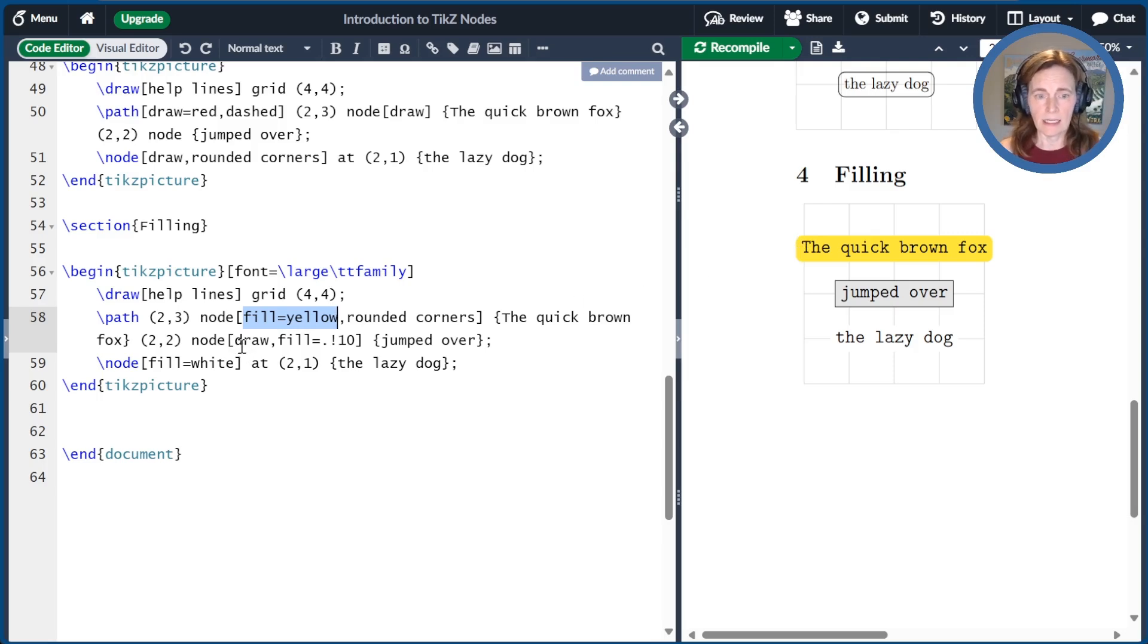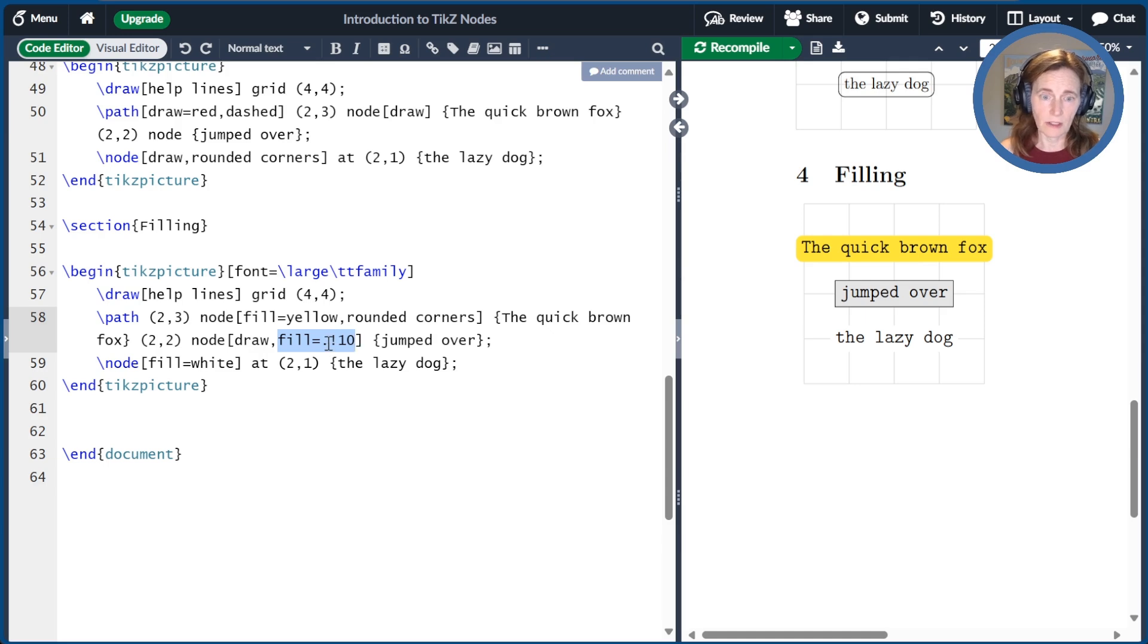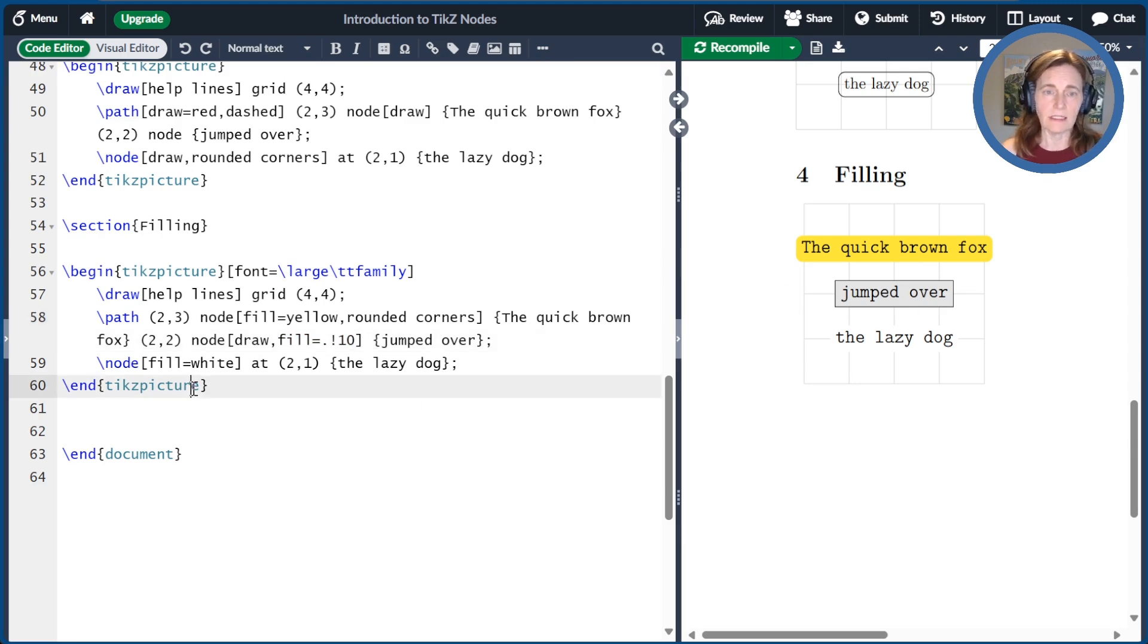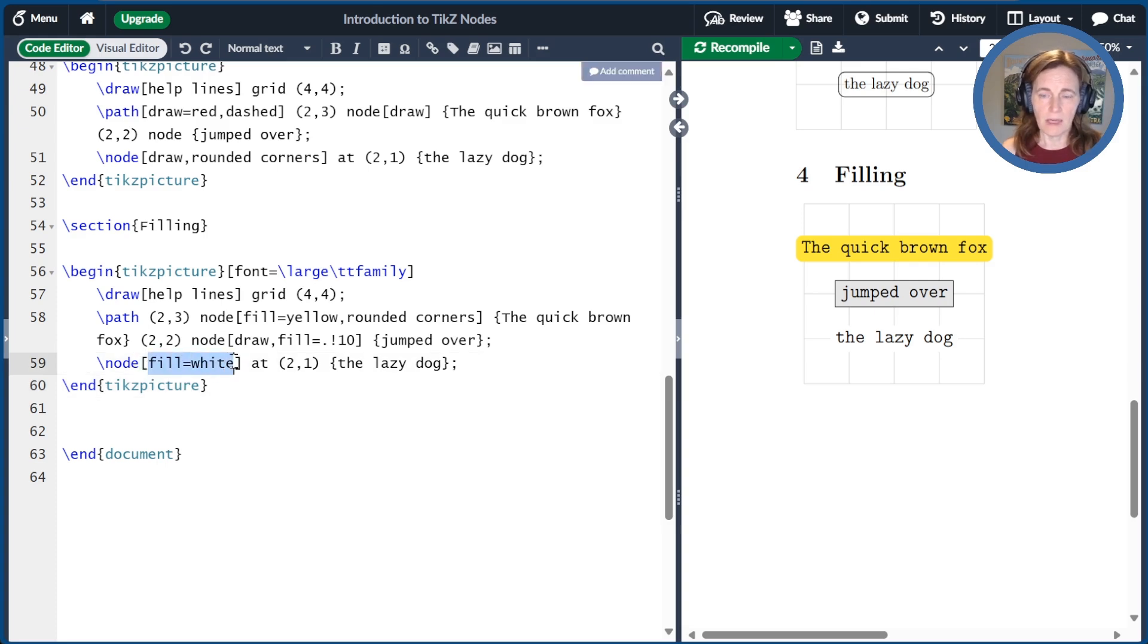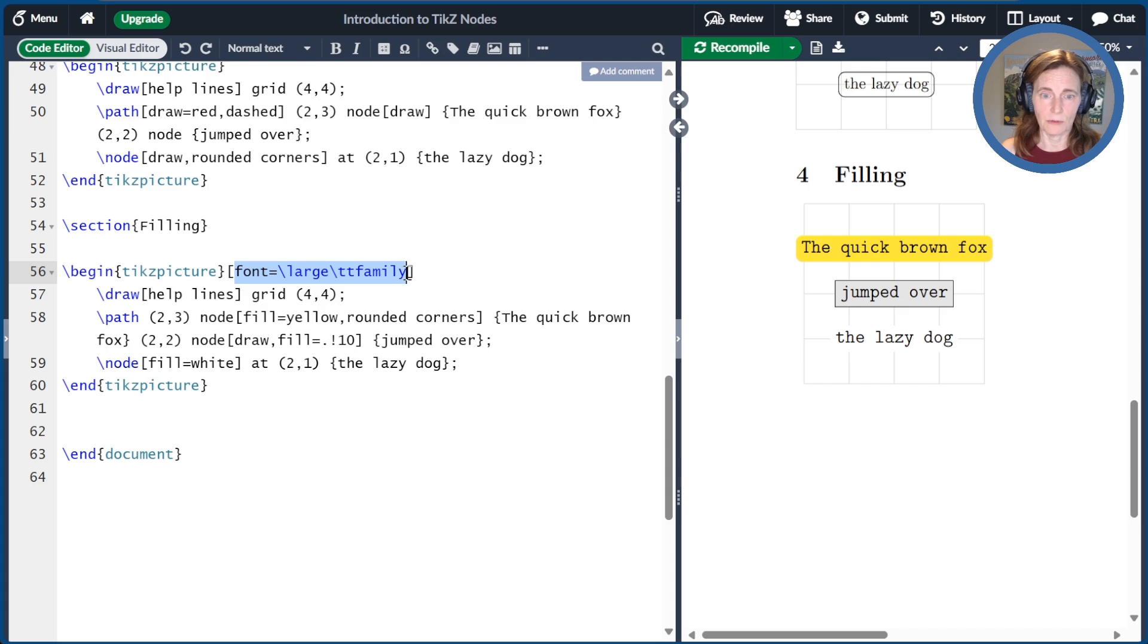The second one, I drew the outline using draw, and I set the fill to be 10% of the default color. That's what the dot means, and the default color is black. So 10% of that is a shade of gray. And then finally, the last one, I just set the fill to be white. And the main thing that does is block out the underlying grid lines.